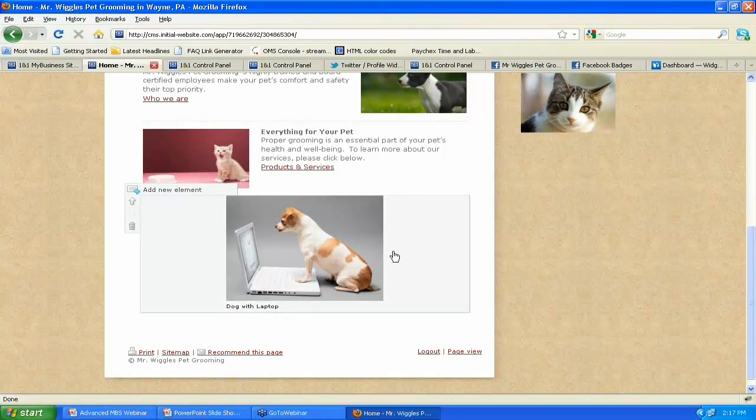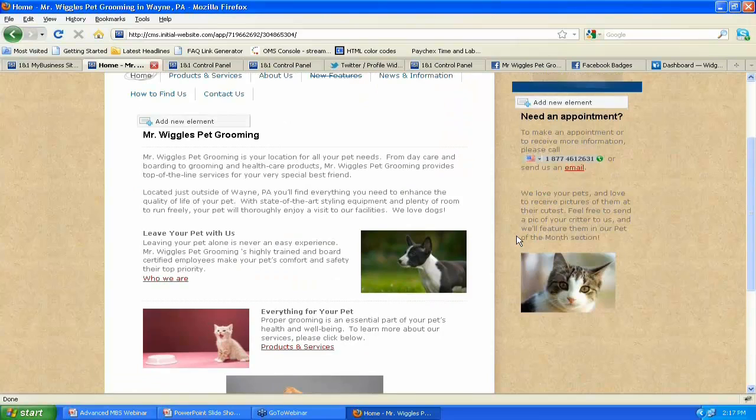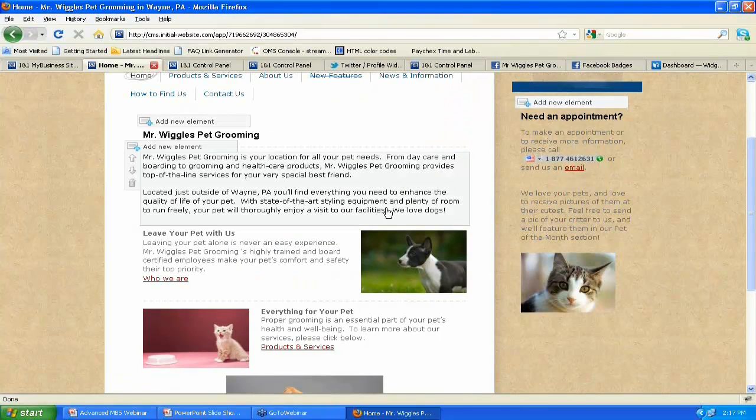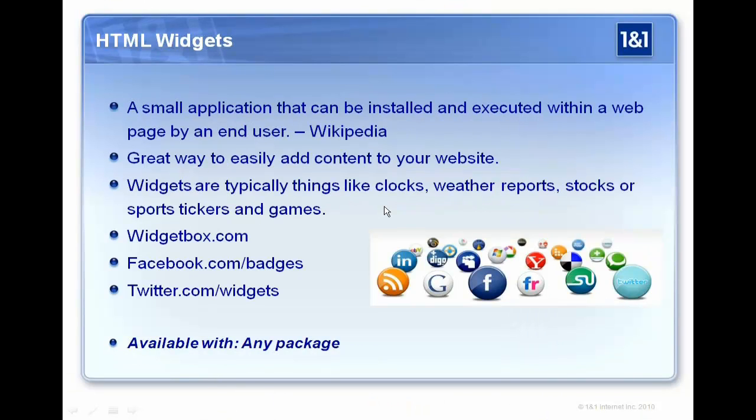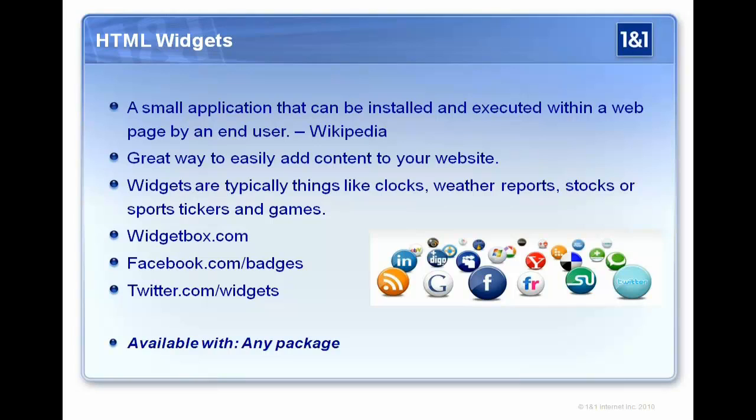Yep, pretty much totally at their mercy. So that looks good. We're ready to go. Now let's say we wanted to work on what's called HTML widgets. And this is something that I think is really nice. It's a really easy way to add content to your site. And you can see the definition there. It's a small application that can be installed and executed within a web page by an end user.